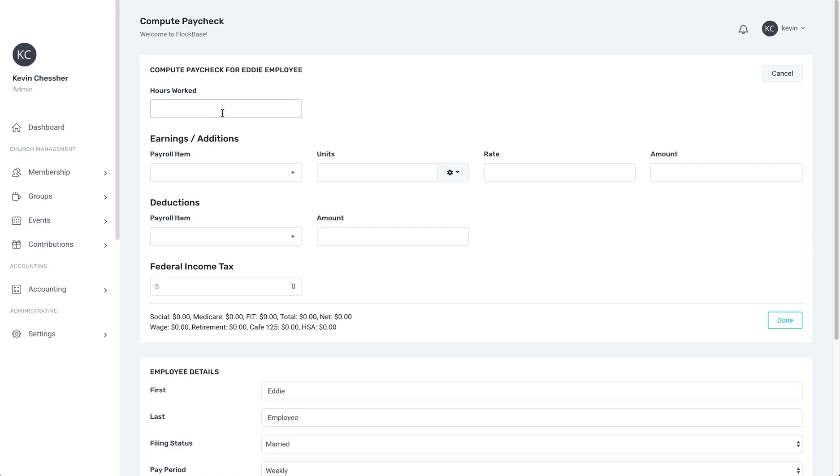First, there is the option to put in the number of hours worked for an employee. This is not necessary for salaried employees in all states, but some states require companies to record the hours of all employees. It is always necessary for hourly employees.